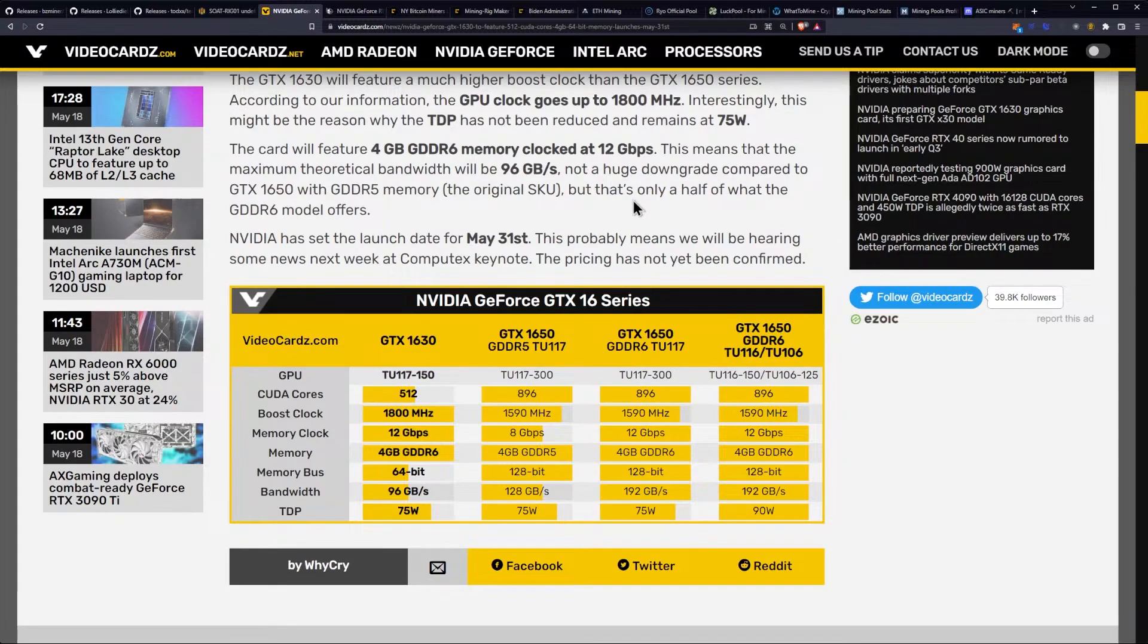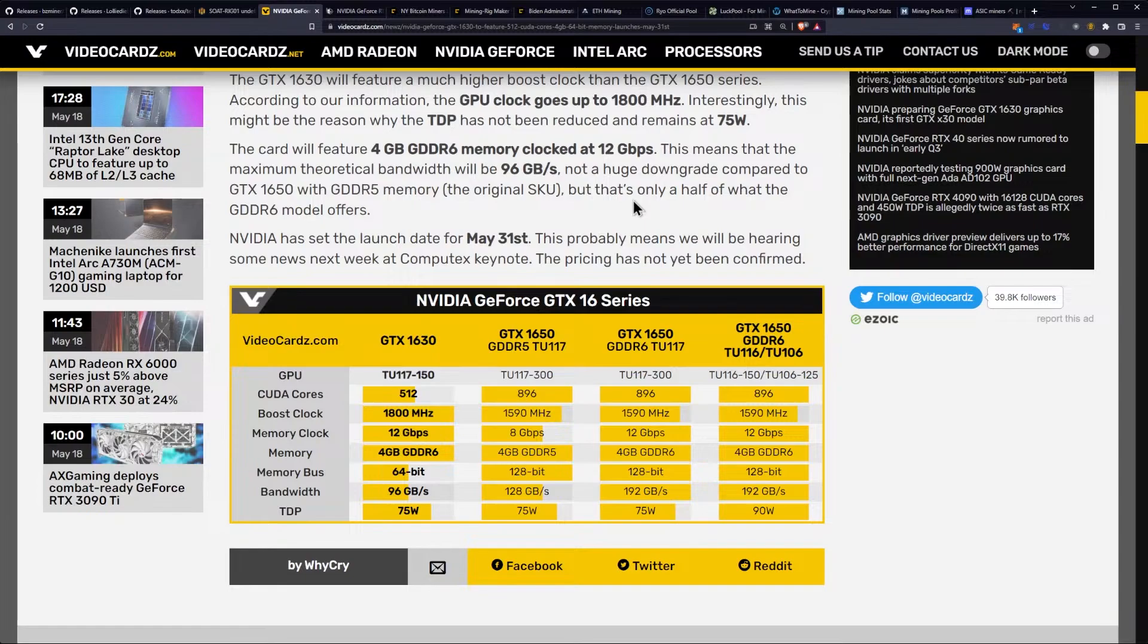You're getting slower memory, not slower memory, but slower memory than other GDDR6 or whatever. You're only getting 4GB of it. Total bandwidth, 96GB per second.